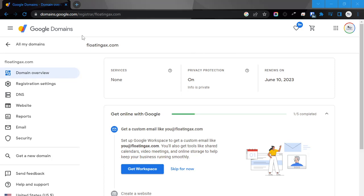This will only work for domains bought under Google Domains. If you've purchased through GoDaddy or any other provider, that process is different.